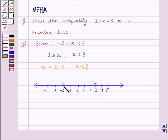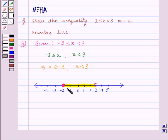All the values which are to the right of minus 2 are greater than minus 2, and the values which are to the left of 3 are less than 3. So this thick shaded line represents all the values of x which are greater than or equal to minus 2 and less than 3.